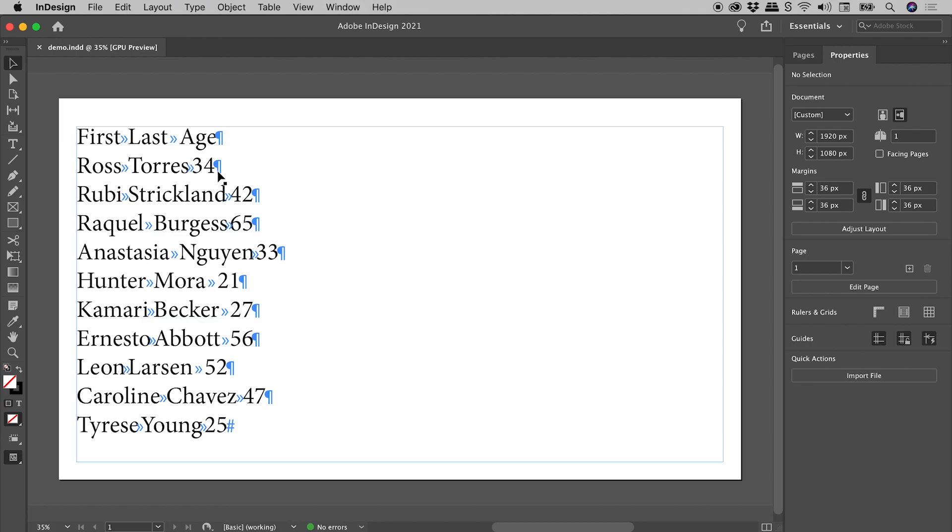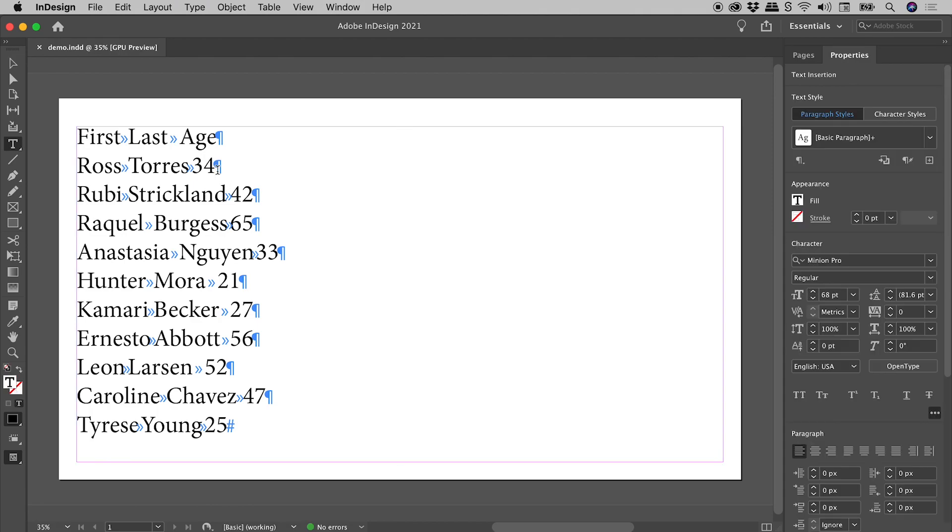This pilcrow character represents a paragraph, in other words, enter or return. I'm going to now double-click to get the cursor inside the text box. We need to first select whatever text we want converted into a table.